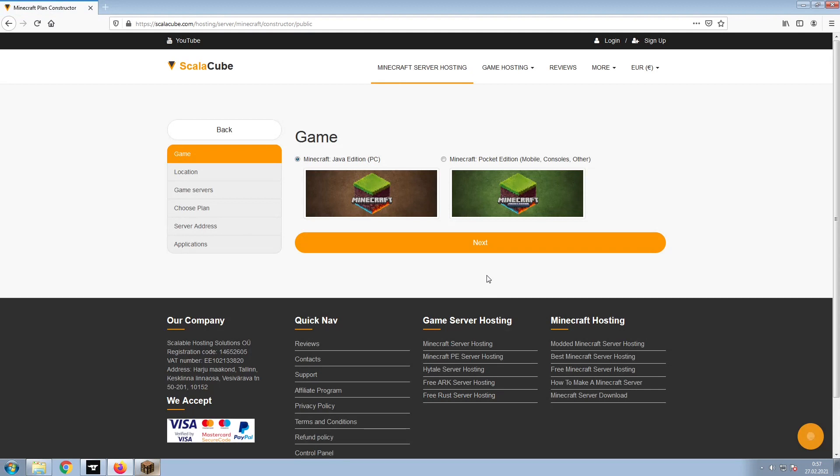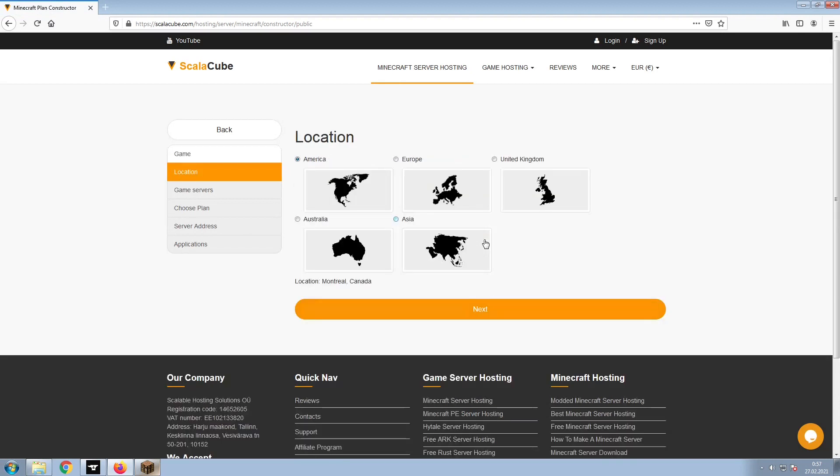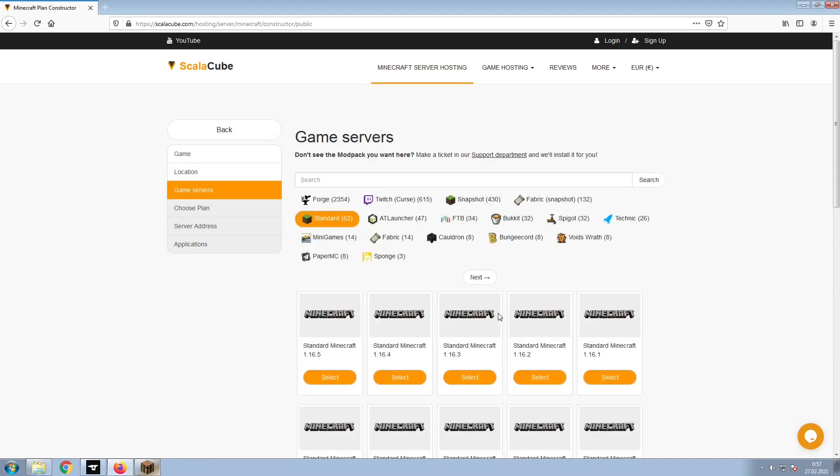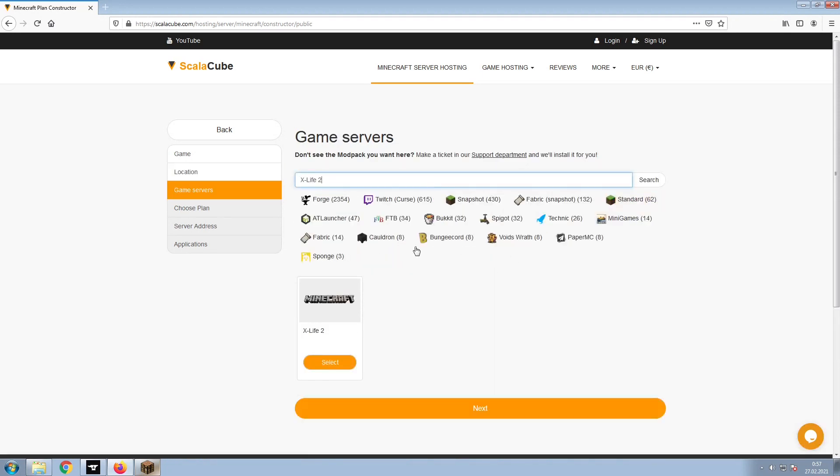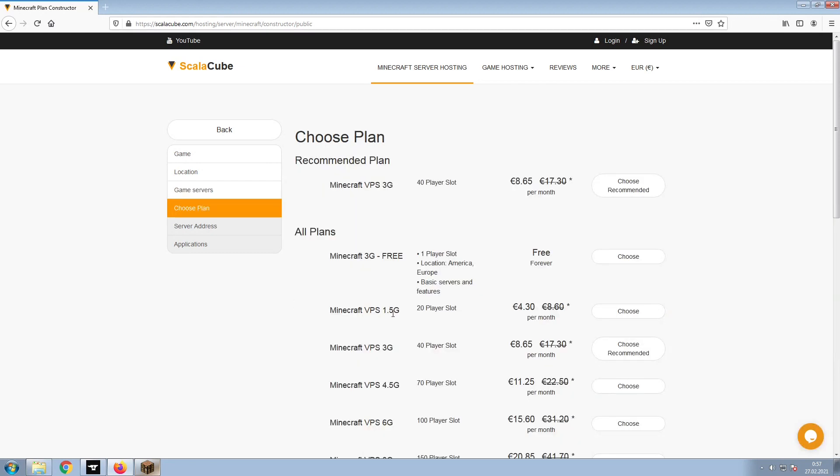Select Minecraft and click Next. Select your server location and click Next. Select the game server you would like to install and click Next. Select the recommended plan for your game server.